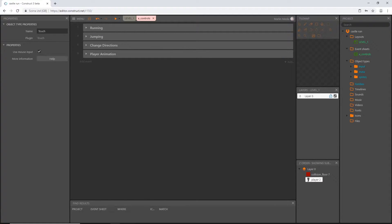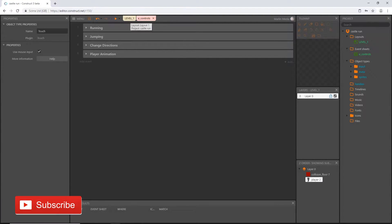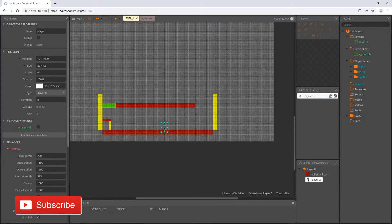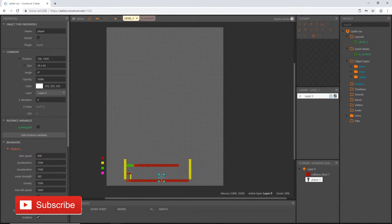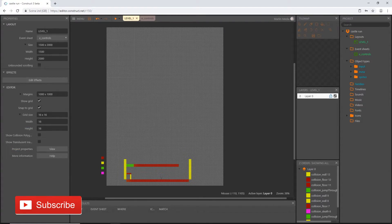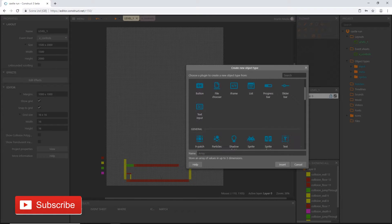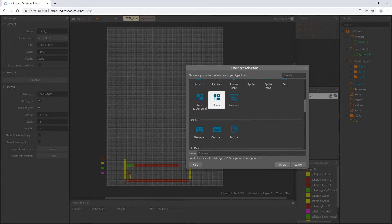Welcome back to the next video in the series. In the last video we set up the player's controls on the event sheet. We're actually going to be working in our layout and we are going to learn a little bit about some tiles today. Let's go ahead and double click on the layout and scroll down to tile map. There's tiled background and tiled map, and we're going to be using both of them but right now we want tile map.